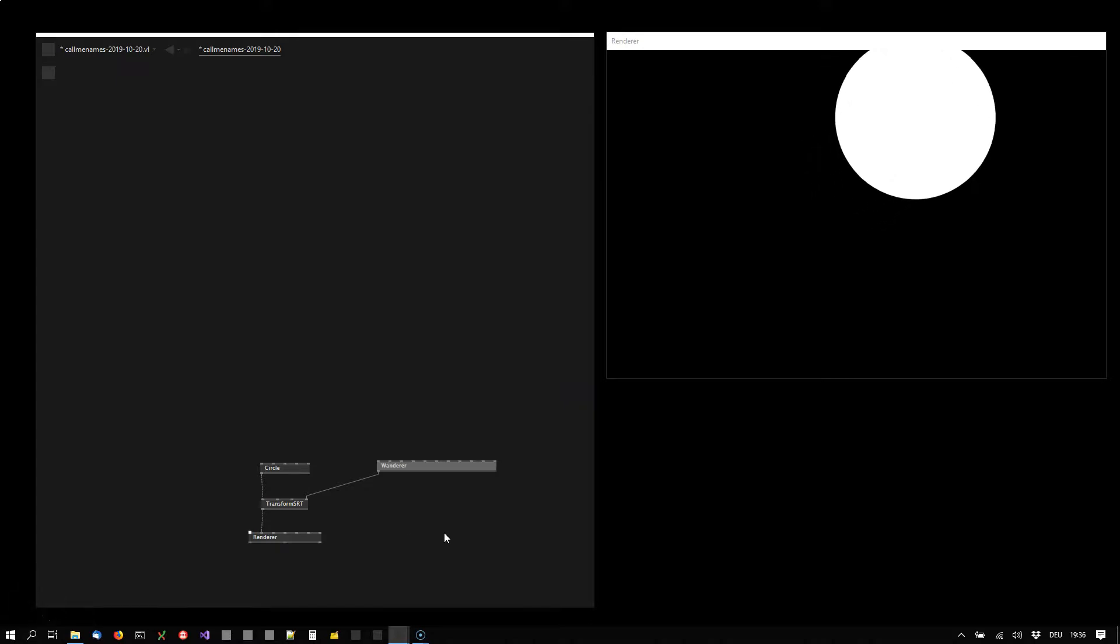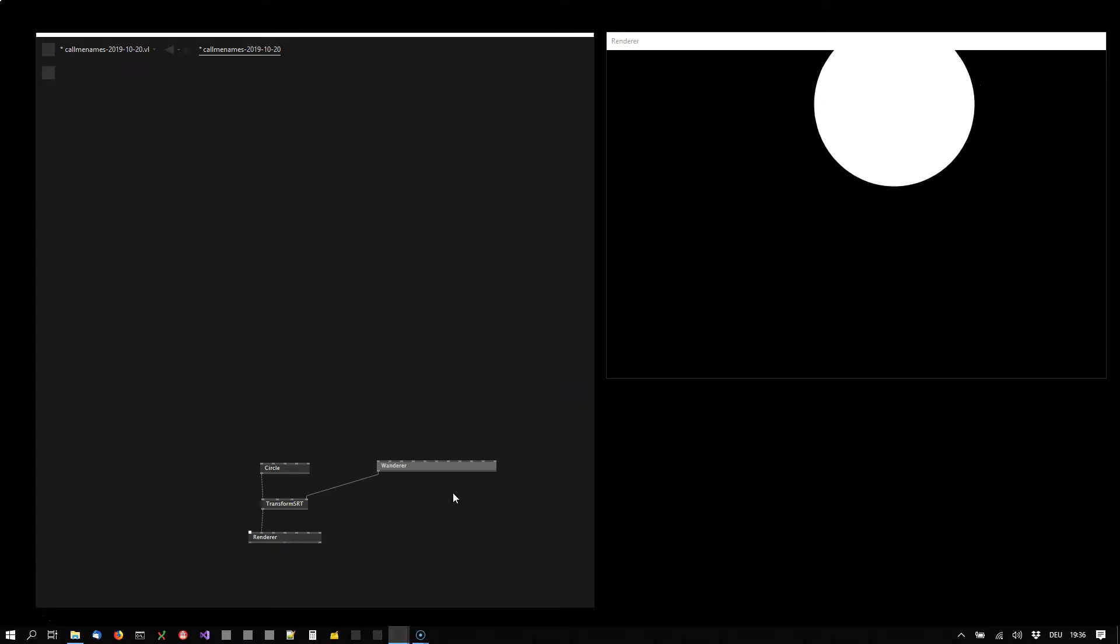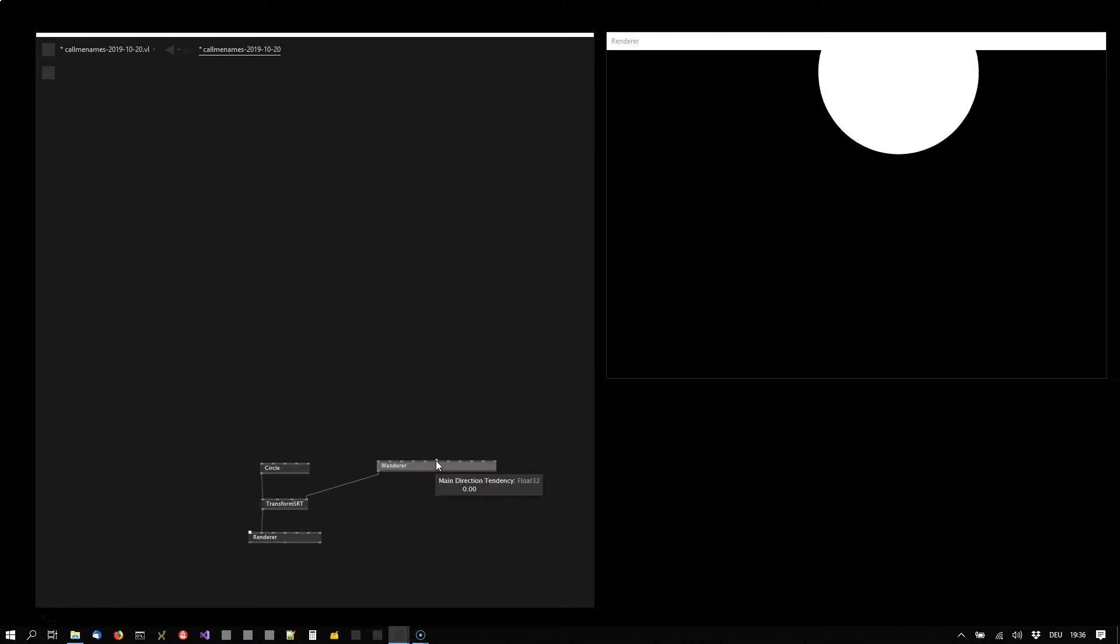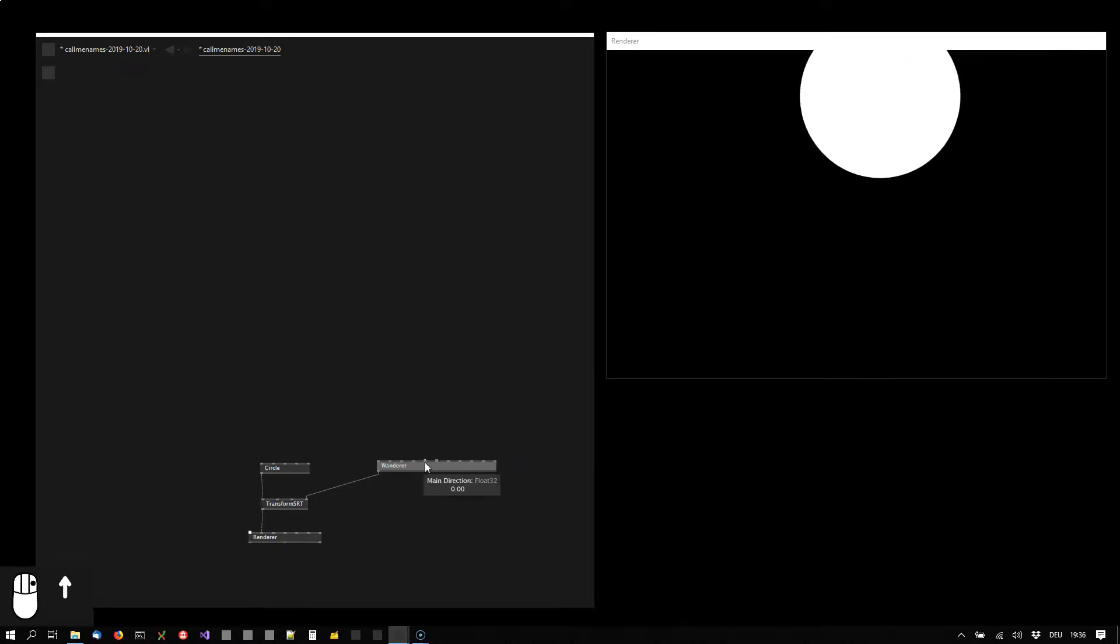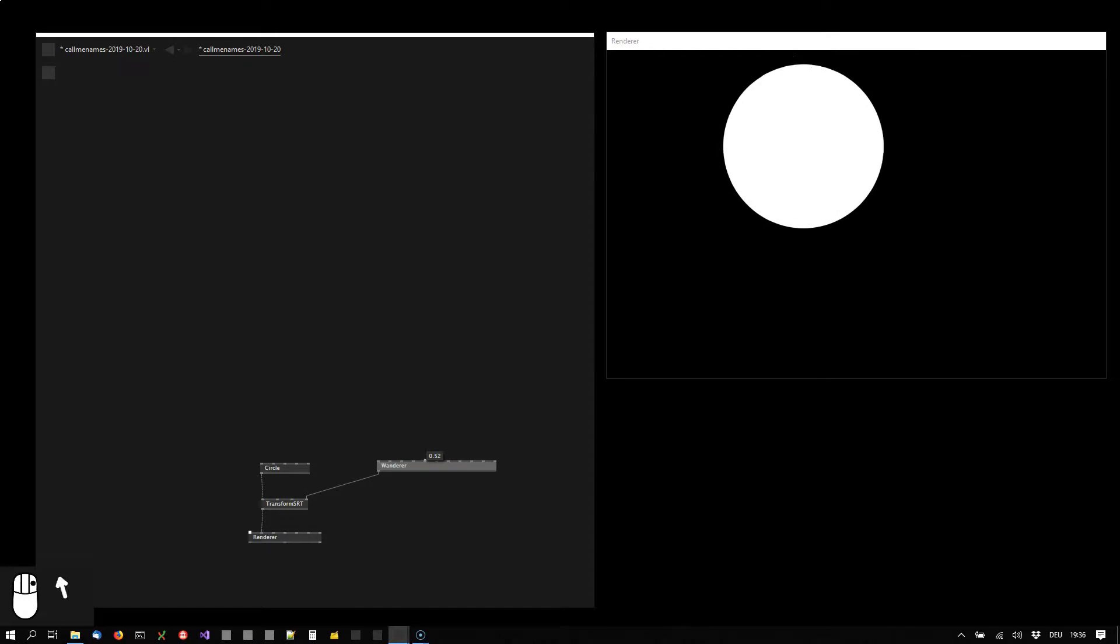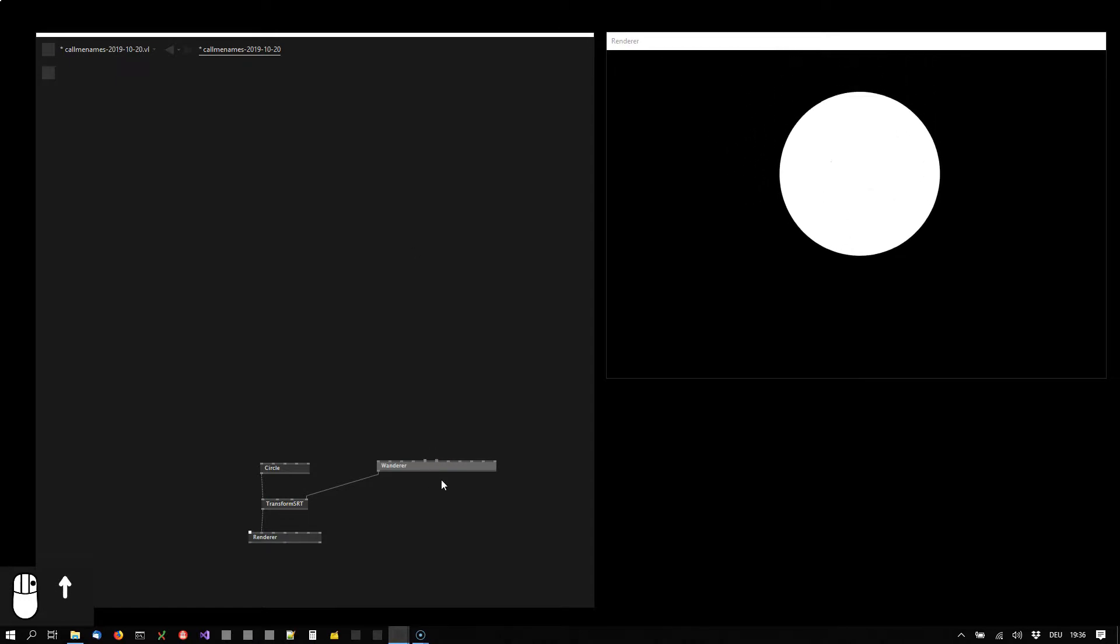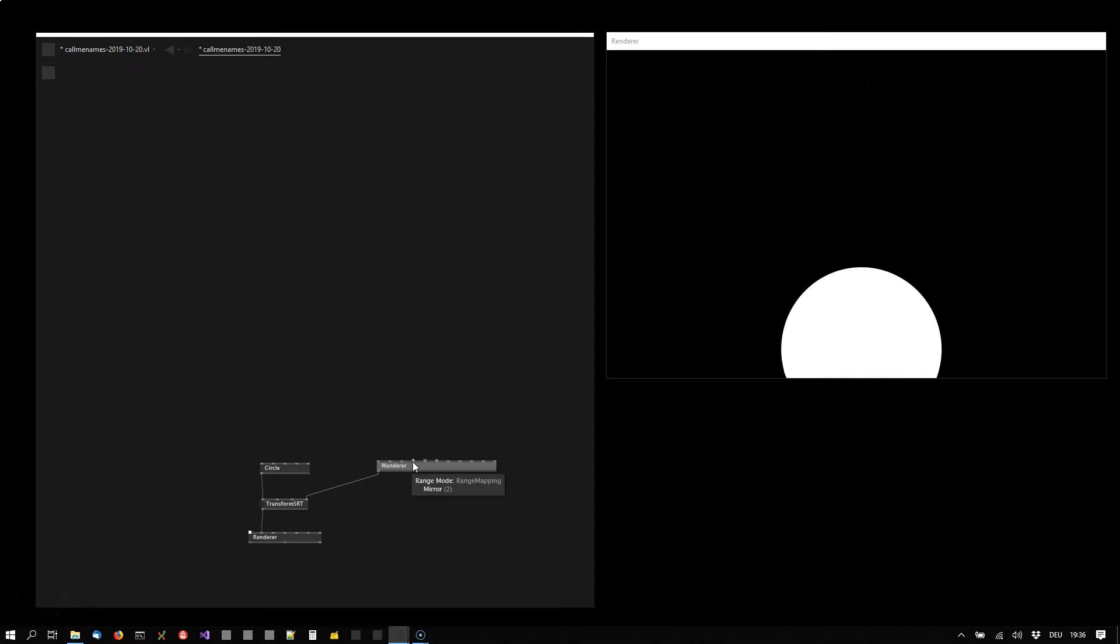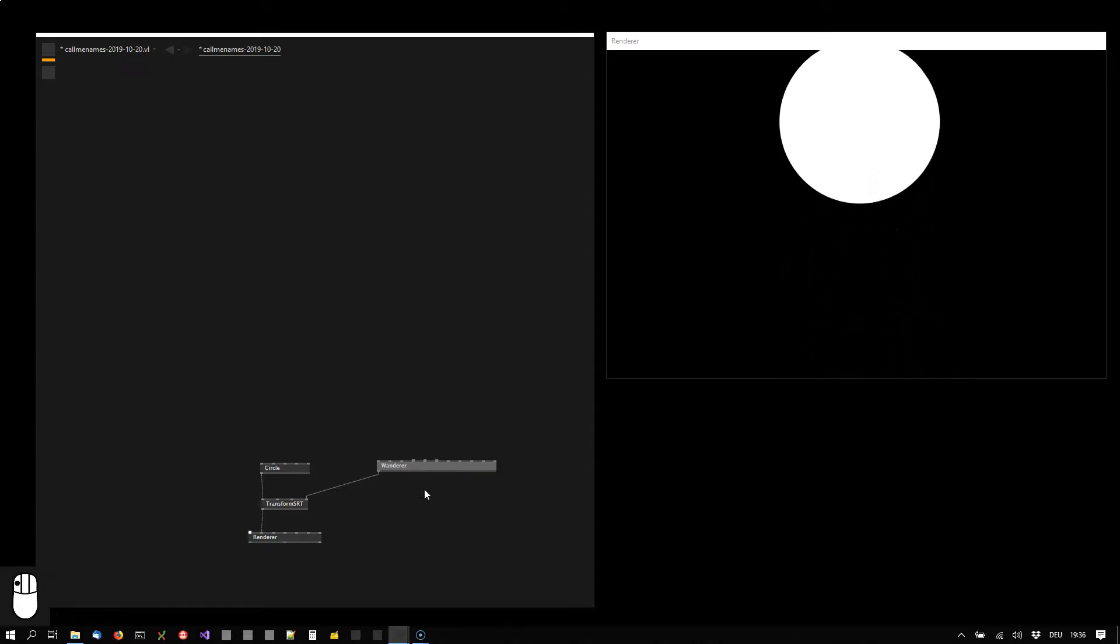Now the circle is already moving randomly, in fact a bit too random. So I want it to adhere to its main direction. So we see the main direction is now left and right, we want it to be more like upwards all the time.